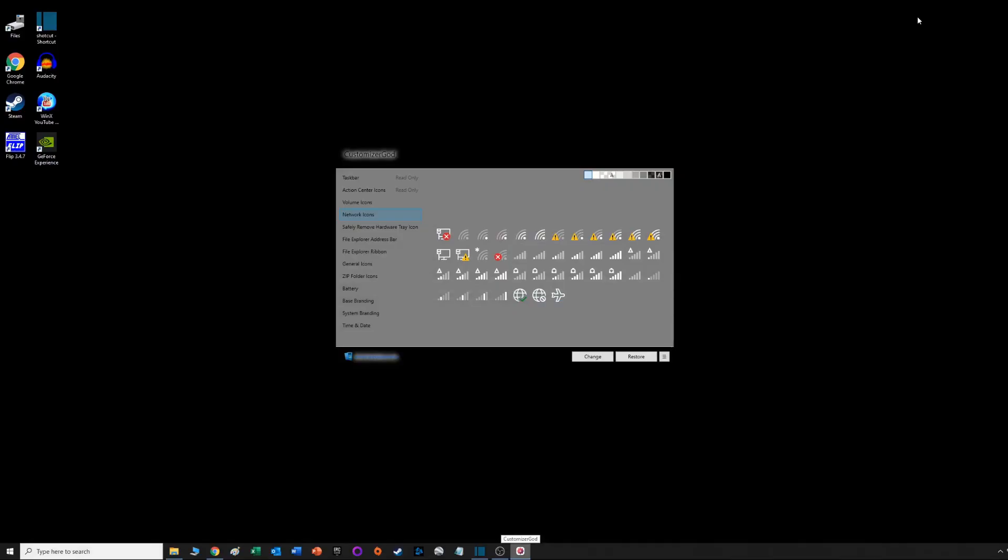This next nugget of information might be useful. Unfortunately I don't have a workaround, so just so you don't get frustrated like I did. The part where he talks about those icons in the bottom right part of the screen, your network icons, the sound icons and so forth.